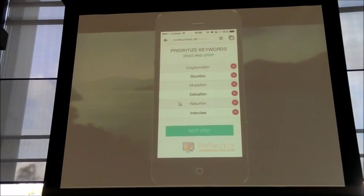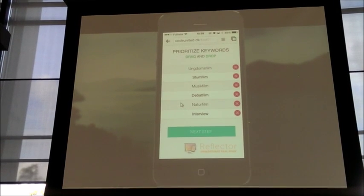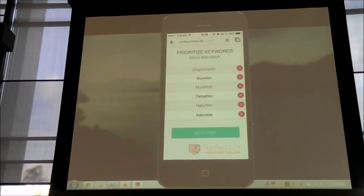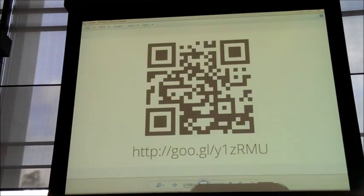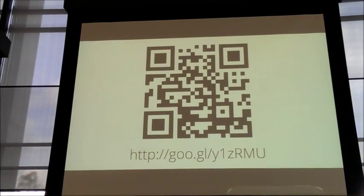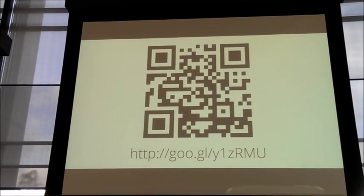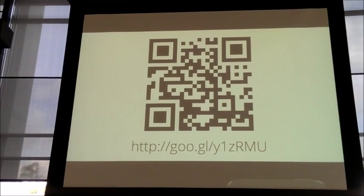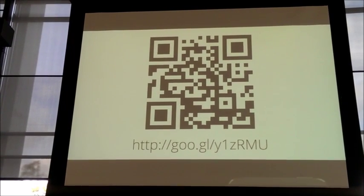I'll show you the QR code. Yeah. So scan the QR code and try it out.